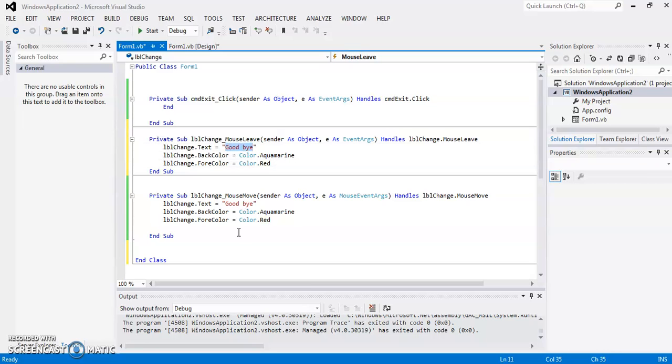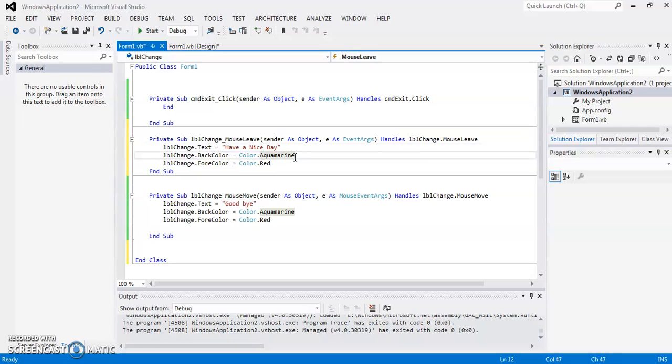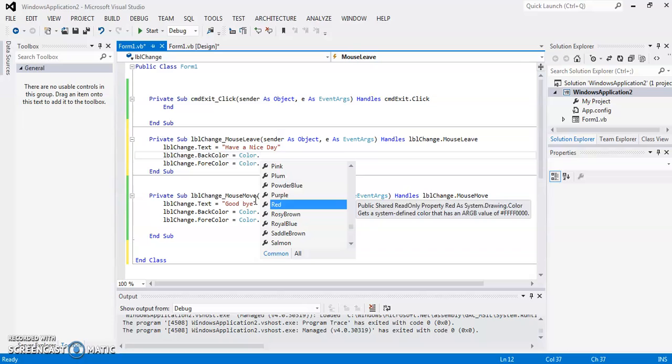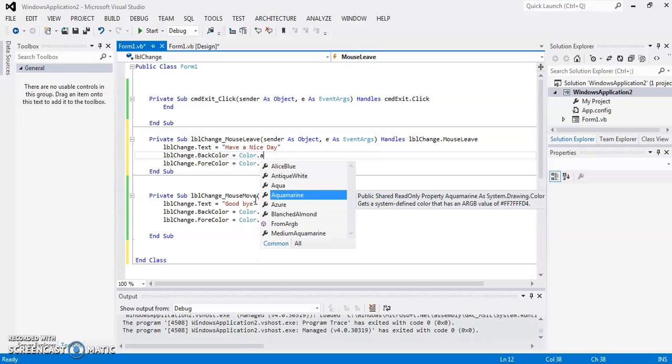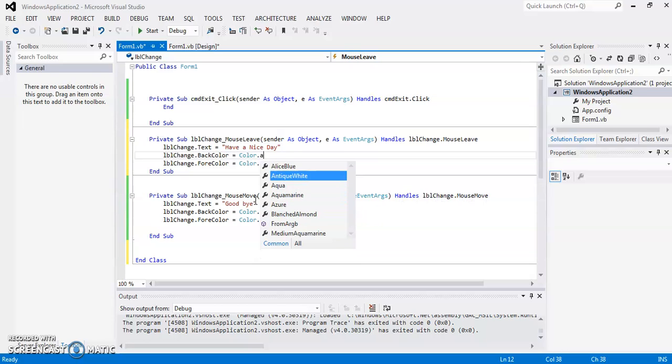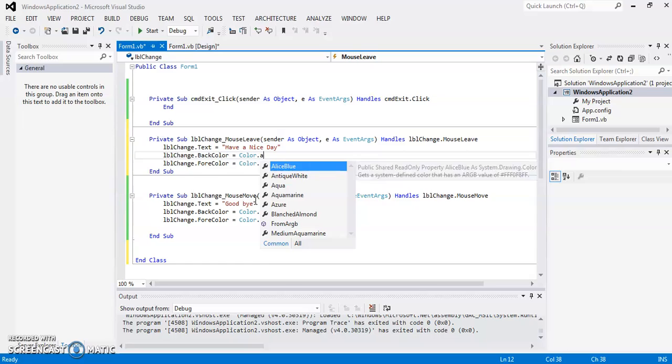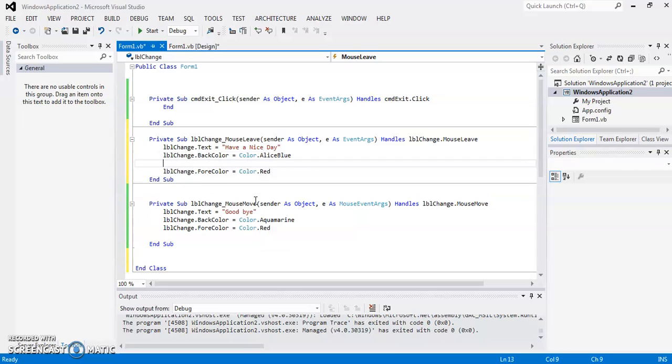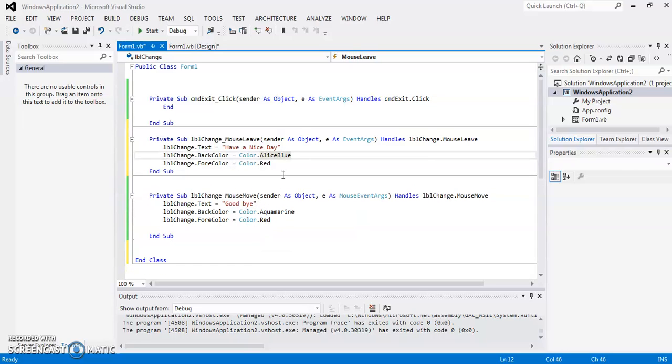So for mouse leave, I can write Have a nice day. I can change this color to, so let's set it to this color. This is blue. And the fore color, let it be the same.